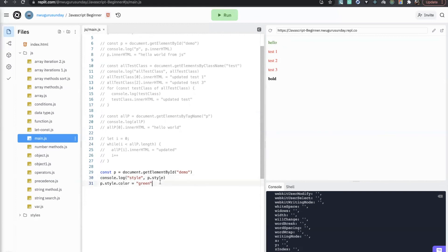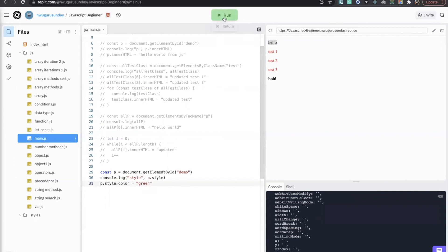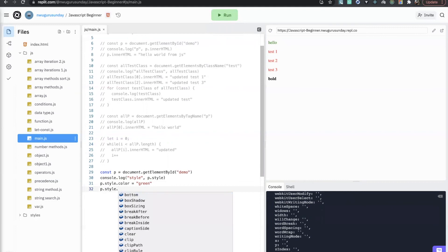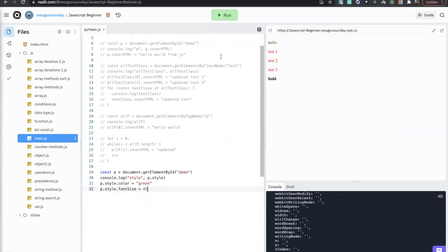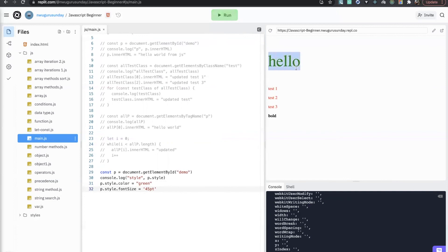It's not only the color you can change. You can also use hexadecimal values like #000 for black. Any valid CSS color value will work. You can also modify other properties — for example, font size: p.style.fontSize = '45px'. Running this makes the text large. These are valid CSS dimensions for font size.